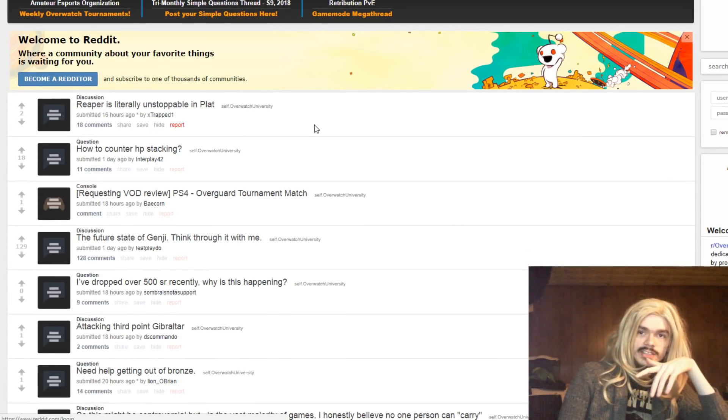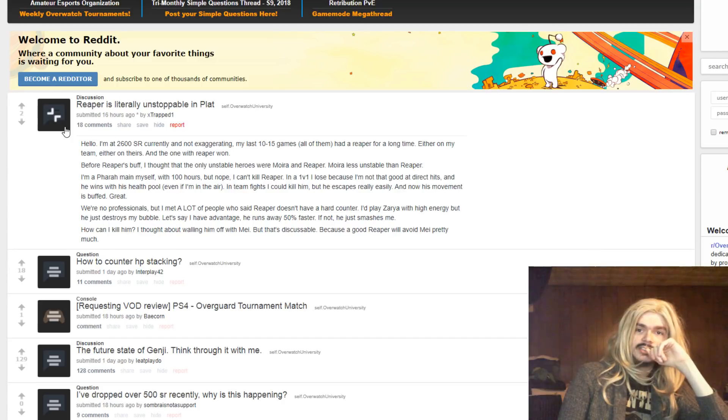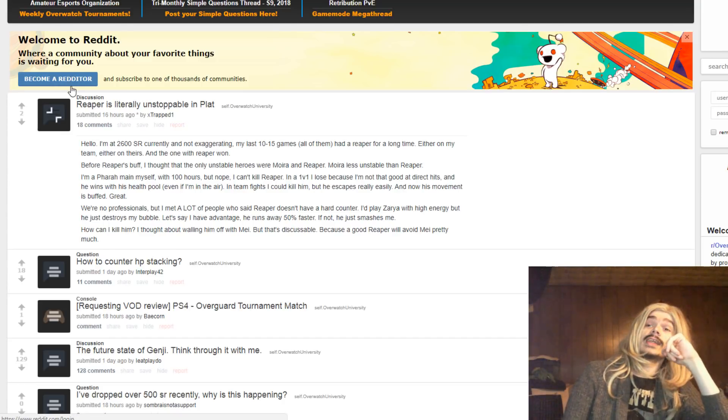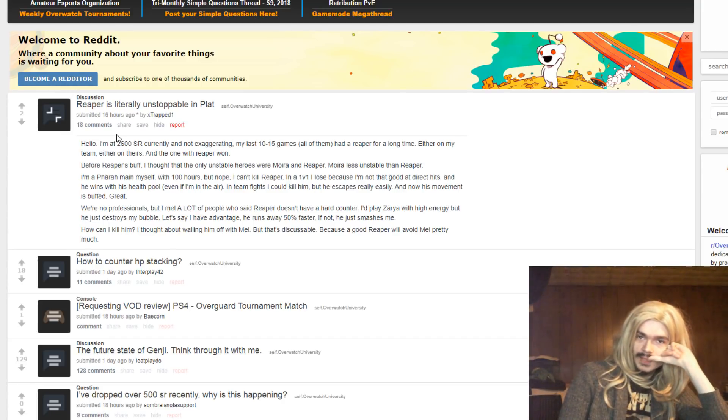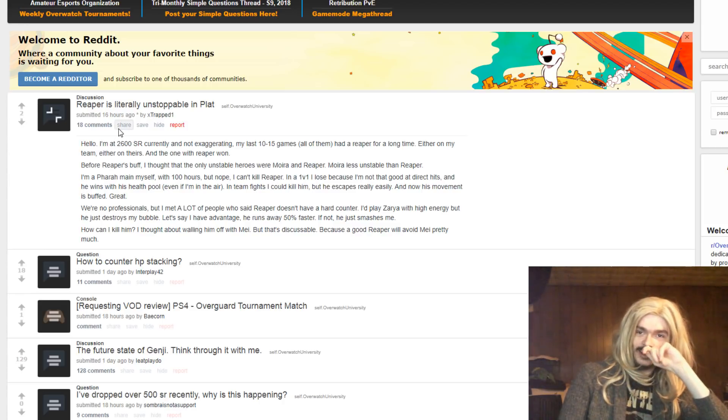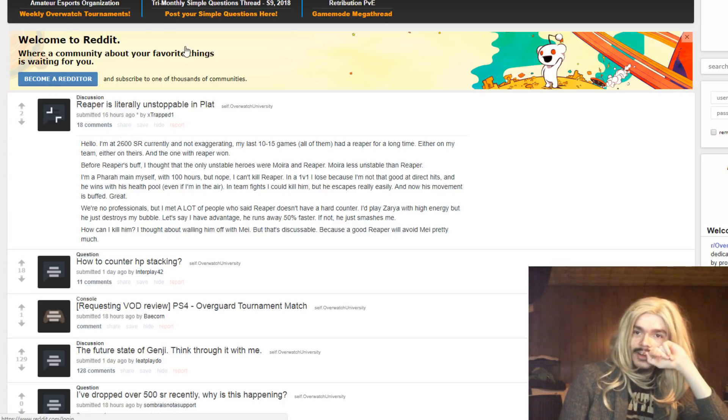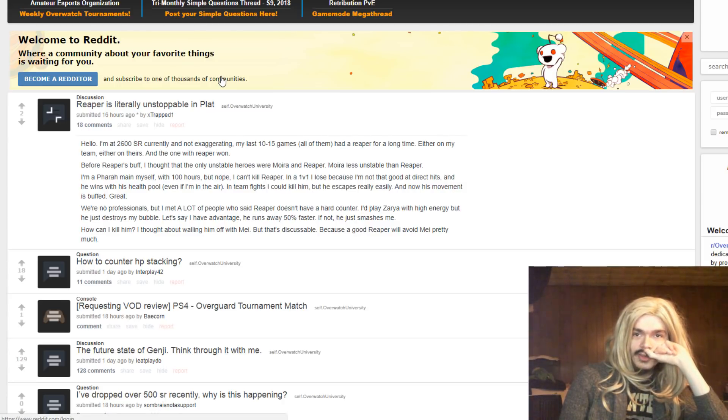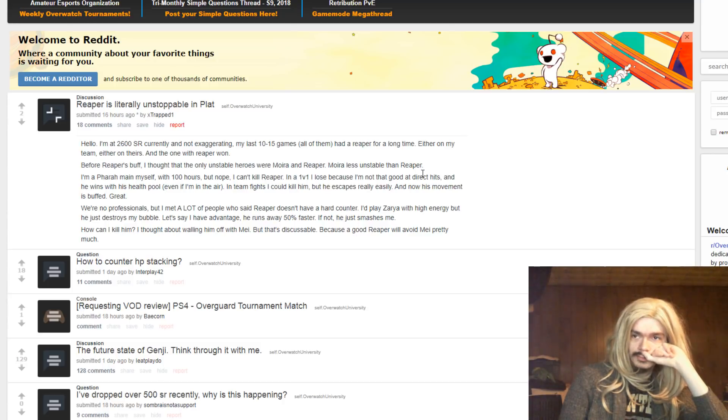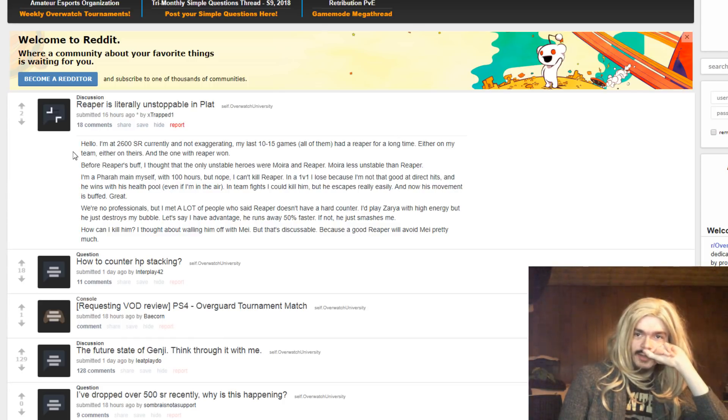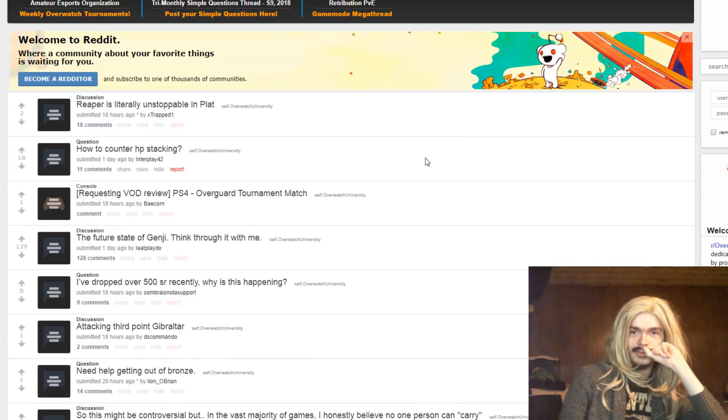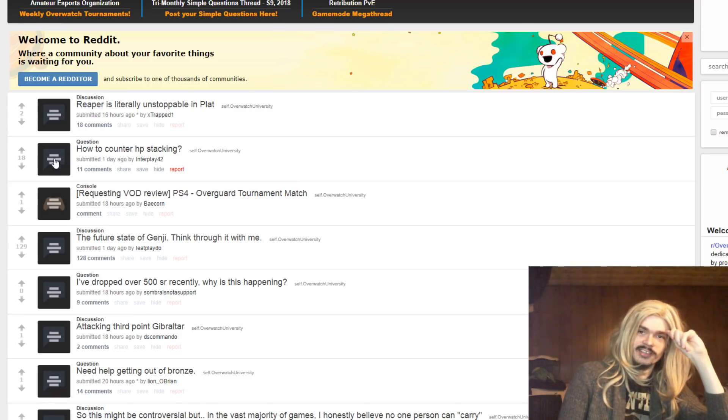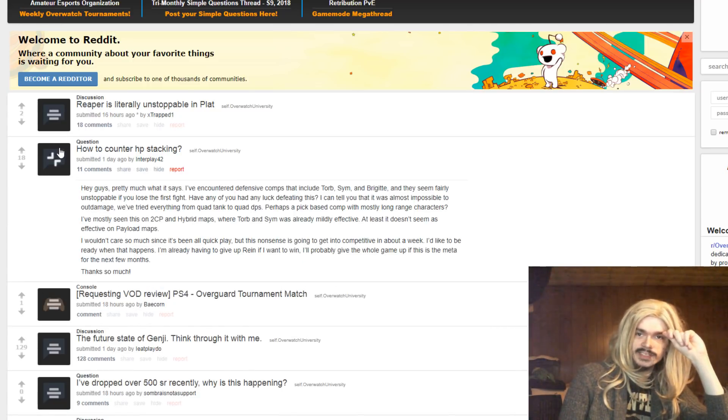Reaper is literally unstoppable in plat. Is that so? Please do elaborate. But this is nice. One of my accounts is in plat, and I don't feel like that's the case. I thought the only unstoppable heroes were, the only unstoppable heroes were Moira and Reaper. Moira is less unstoppable than Reaper. Pharah made myself. No, get out of my face. This is, you've lost all credibility at this point if you're playing Pharah and you think that Reaper is unstoppable.